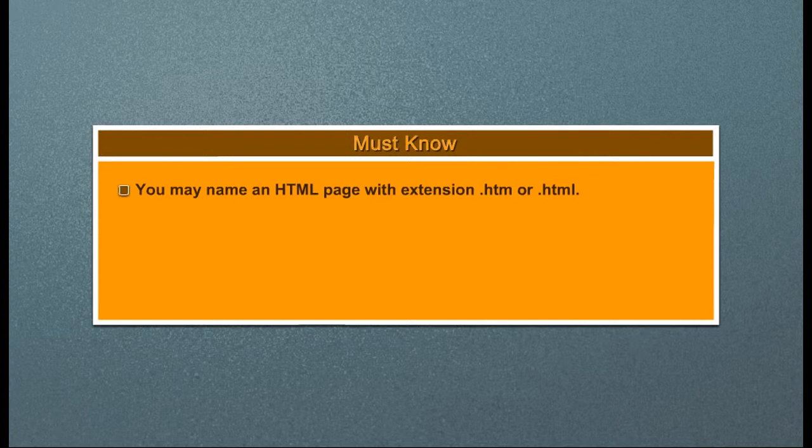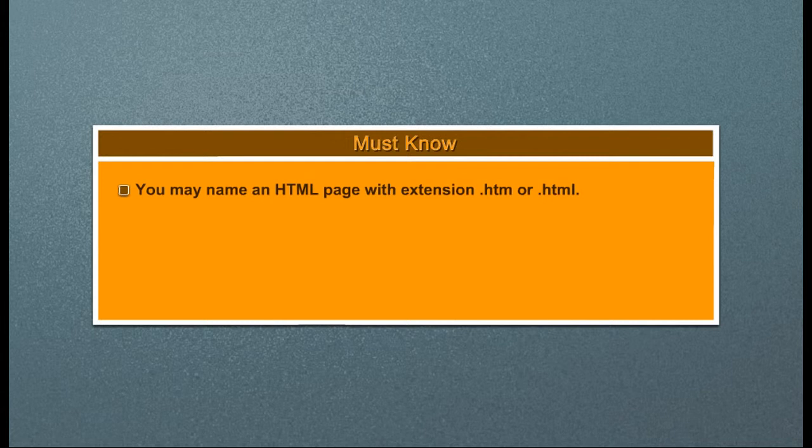To view source of a web page, i.e. HTML code, right click on the web page and click on View Source.